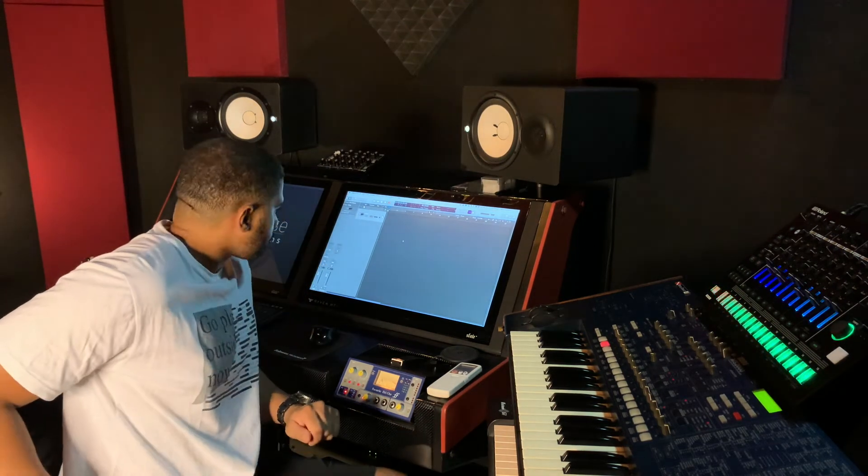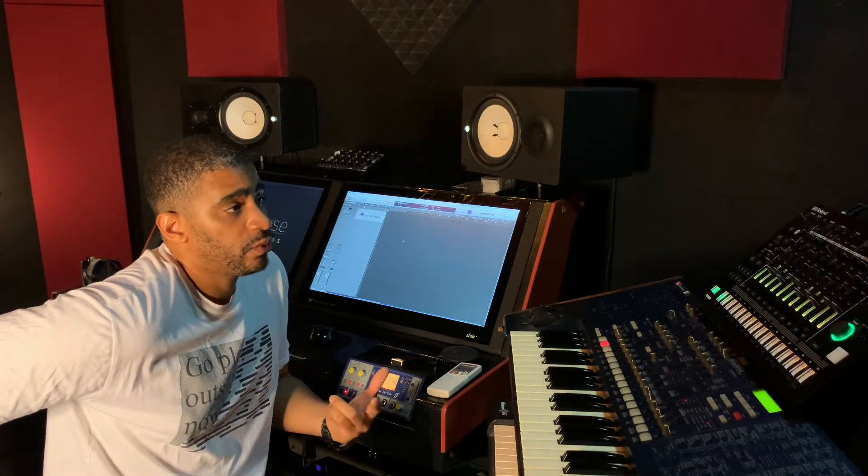Okay, so a couple weeks ago I did a video on the TR-8S and how I use it with Logic. I had a comment in the comment section asking how to actually set that up so that it runs with Logic, so I'm going to do a quick video for you guys just on how to set it up.